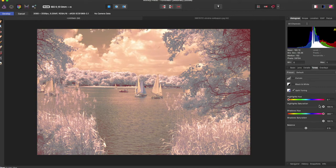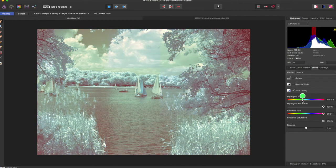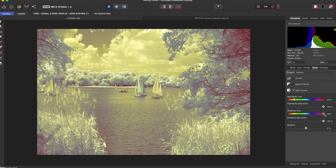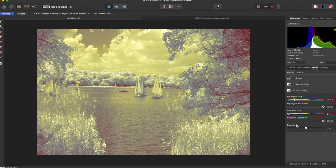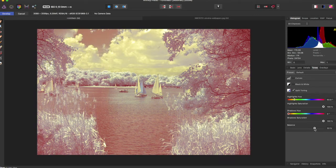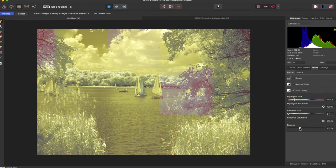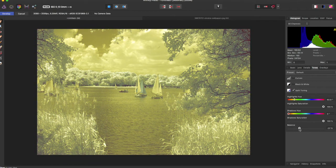You can play around here and this will create a split tone view however you want. You can obviously bring up and down the shadows and highlights as well as play around with the balance of how you want these to play with each other.